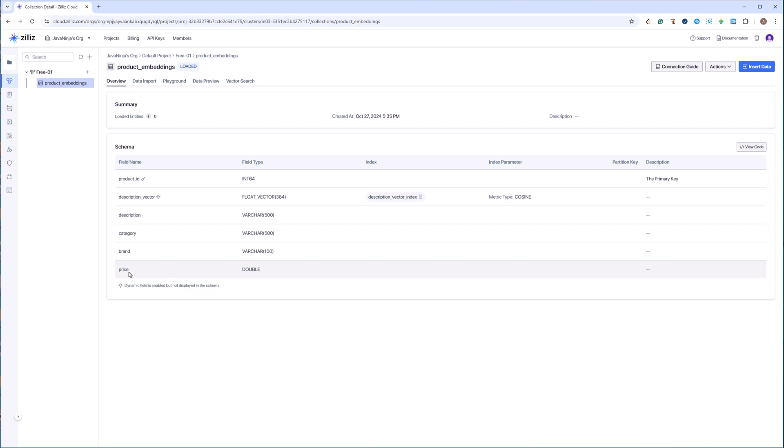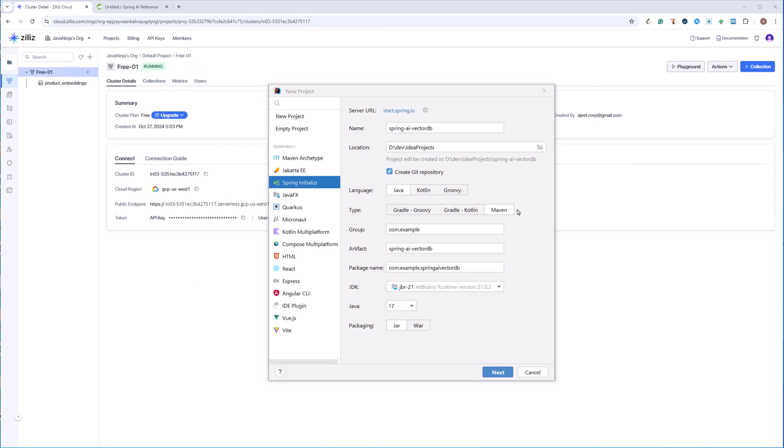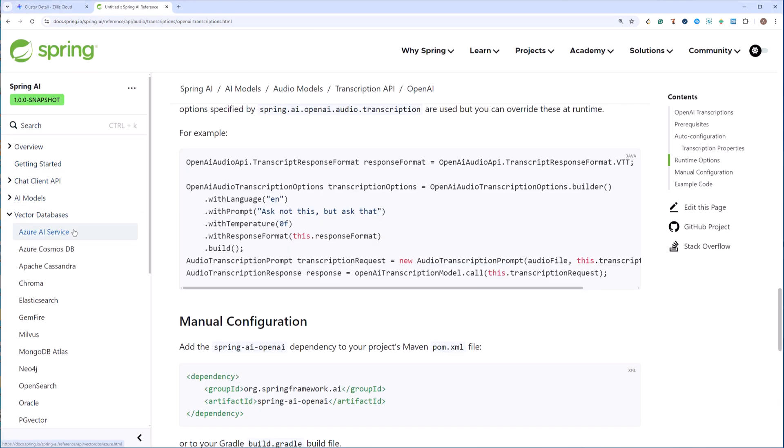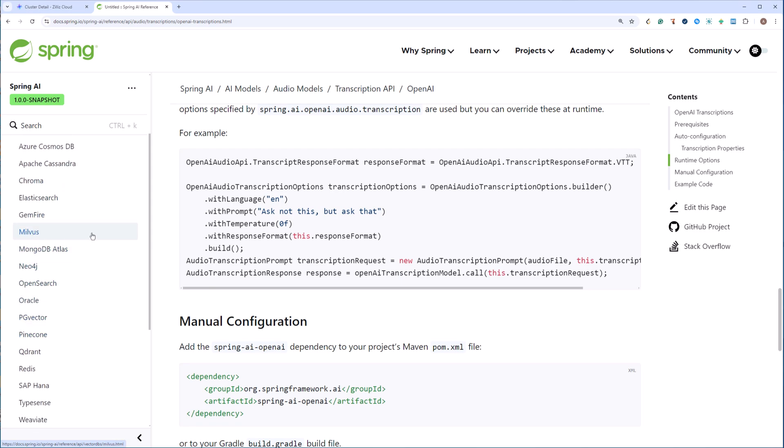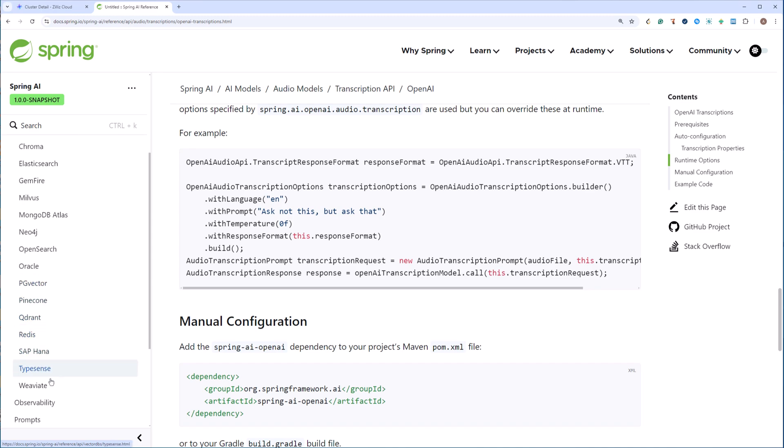That's it. Let's go to Spring and configure our REST application to make a connection to this Zilliz cloud. Let's create a project, but before that I wanted to show what all vector DBs does Spring AI support. So in Spring AI we have support for a lot of vector DBs: Azure AI, Elastic Search, Milvus is something that we are using in this example. We have support for Neo4j, PG Vector, Quadrant, Pine Cone, Weaviate. These are very popular vector DBs.